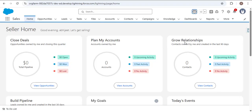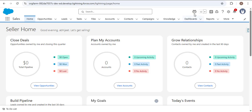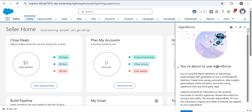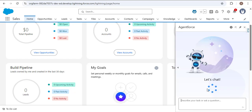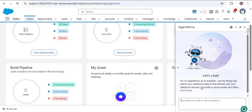Here in the Salesforce org you can see something new. As I hover over this icon, we have AgentForce enabled. As I click on AgentForce and scroll down, I click 'Got it' and AgentForce will start. Now let's understand the use of AgentForce through a use case.